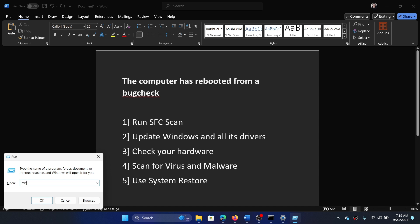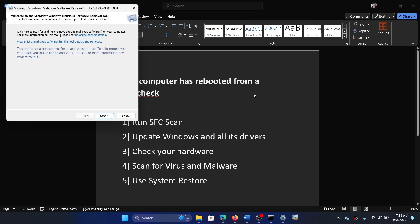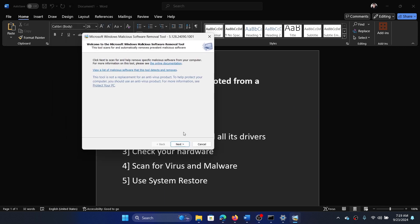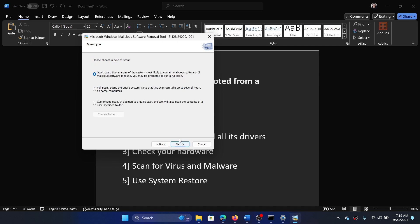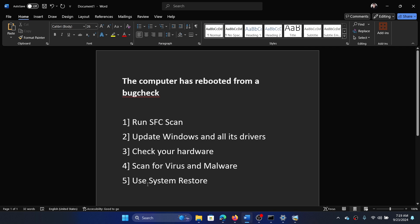This will open the Malware Removal Tool. Click on Next, select Full Scan, and click on Next once again to initiate the scan.